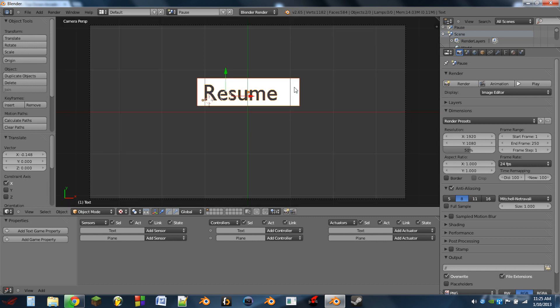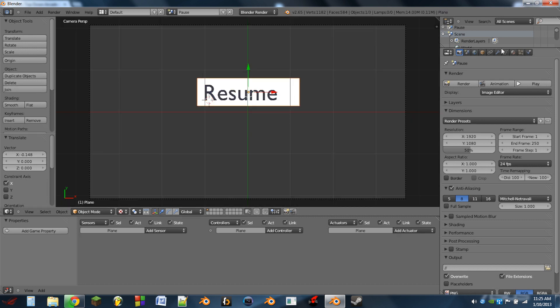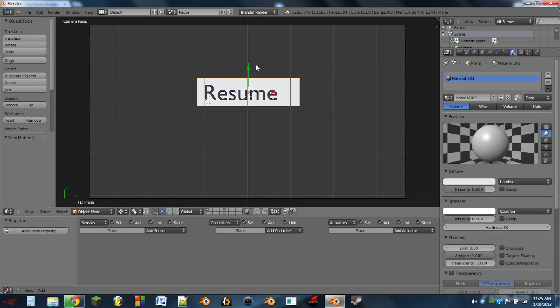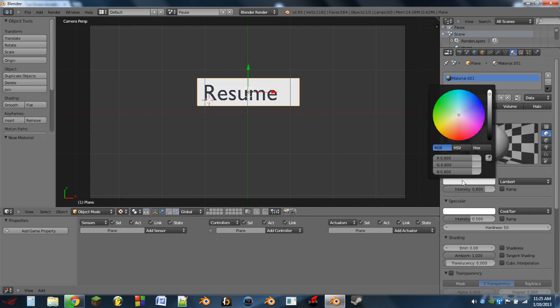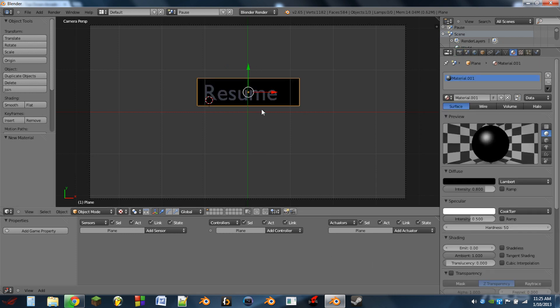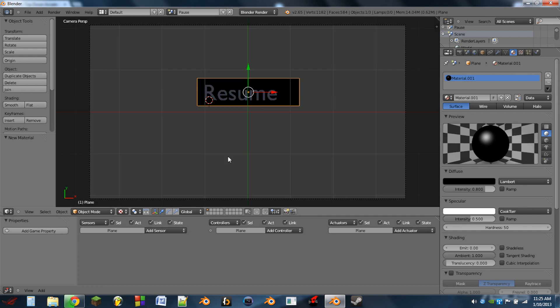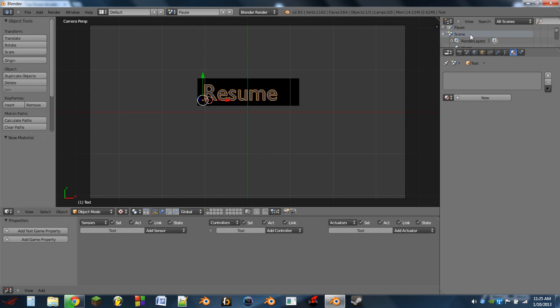Now we could use alt C to convert this text to a mesh, but if you ever want to change it later you can't do that with the mesh. By the way, so I'm going to change this plane to a new color just to get a different color in there.